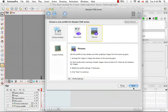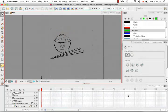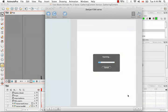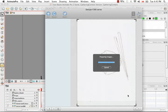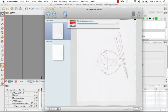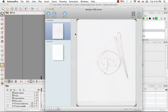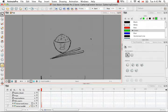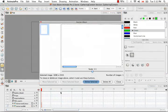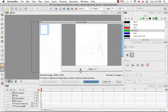I'm going to choose picture again and scan. Now I'm going to send the scan to Animate Pro. And close the window.